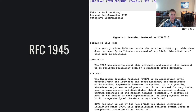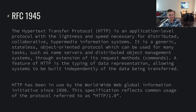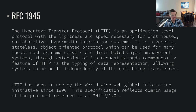RFC 1945 lays out exactly what the hypertext transfer protocol is — its purpose — and specifies exactly how that protocol functions. The abstract states: HTTP is an application-level protocol with the lightness and speed necessary for distributed collaborative hypermedia information systems. It is a generic stateless object-oriented protocol which can be used for many tasks such as name servers and distributed object management systems through extension of its request methods. A feature of HTTP is the typing of data representation, allowing systems to be built independently of the data being transferred. HTTP has been in use by the World Wide Web Global Information Initiative since 1990, and this specification reflects common usage referred to as HTTP 1.0.